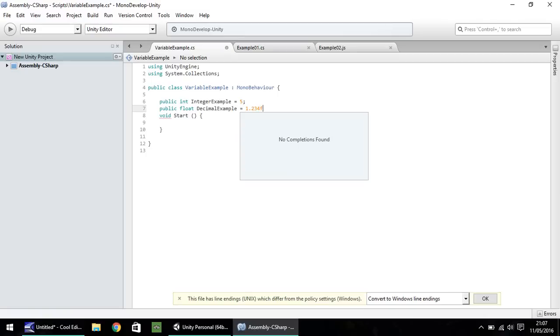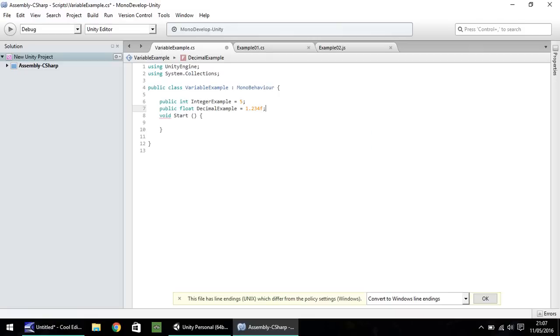So any number you have must contain f at the end there. That just helps it define that it is a float, a decimal number. So we can finish the line with a semicolon.